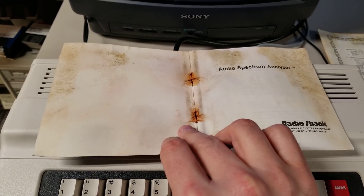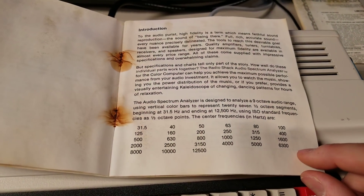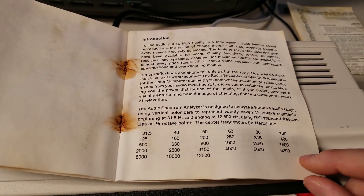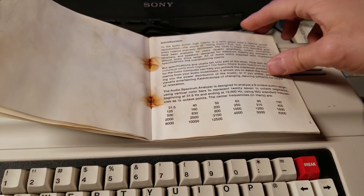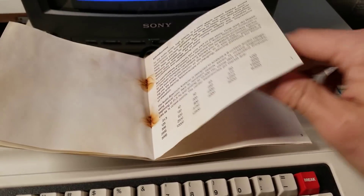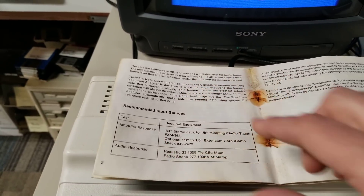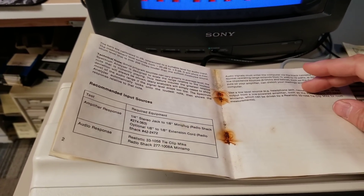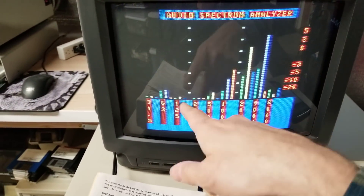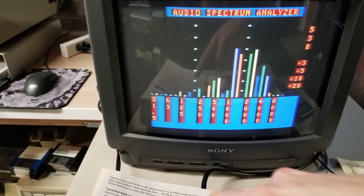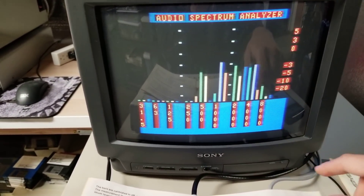These staples have actually even rusted away, and you can see the mildew and everything on here. The manual reads: 'To the audio purist, high fidelity is a term which means faithful sound reproduction — the sound of being there.' It's talking about how it's doing it in ISO standard frequencies at one-third octave points with center frequencies. The bars are calibrated in decibels, referenced to a suitable audio level input. The measurement level extends from minus 20 dB to plus 5. I have no idea how accurate and flat the audio response is of this circuitry — it's designed for data coming in off the cassette player. You can see there's a lot of activity up in the high frequencies and not much down low, because that's probably where it's most used when getting data off the tape.